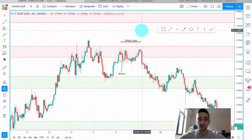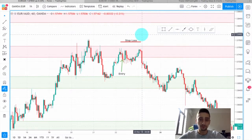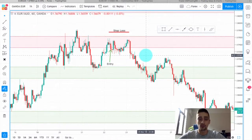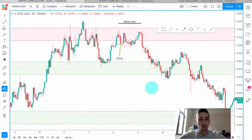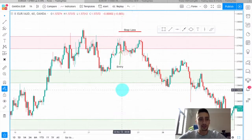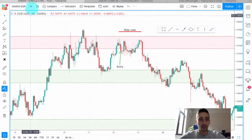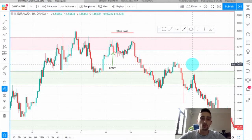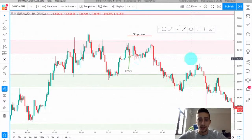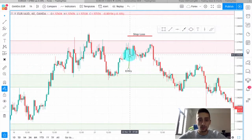We talked about the plans yesterday — you can check that video on YouTube — and today we are going to talk only about the trades. So this is the EURAUD chart on H1. The plan was on H4 but we looked for a possible opportunity on H1, and this is where we placed our entry.